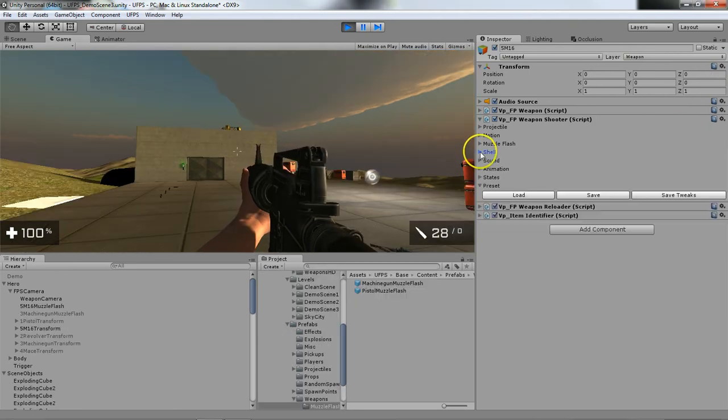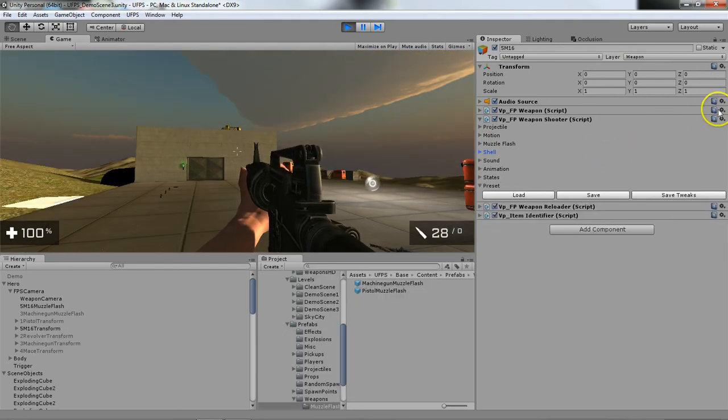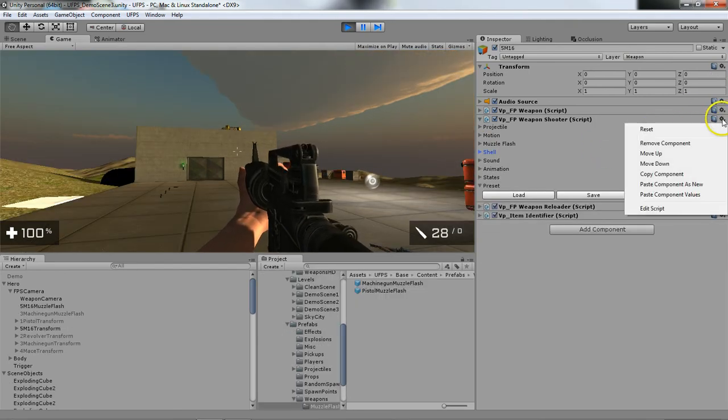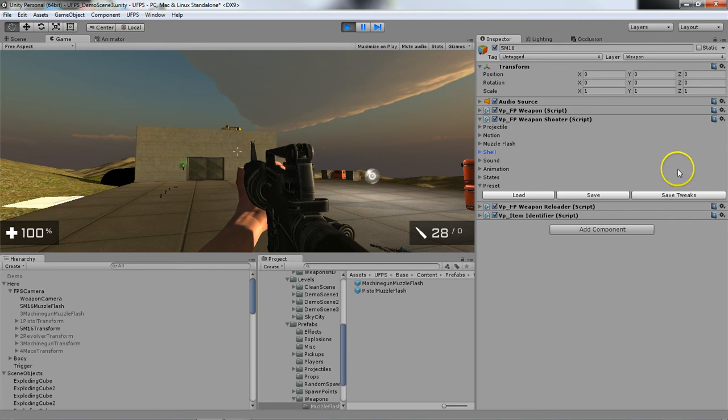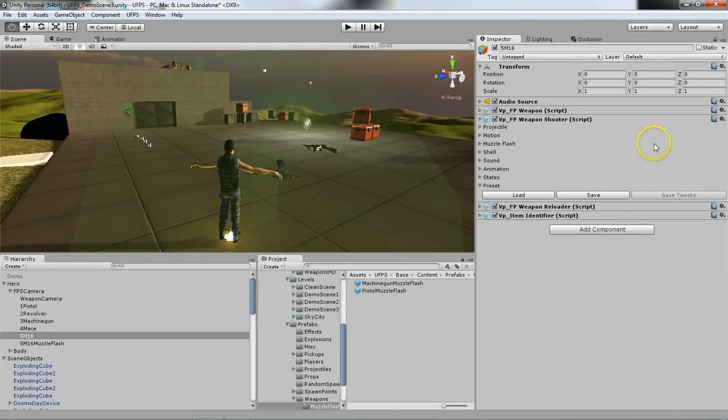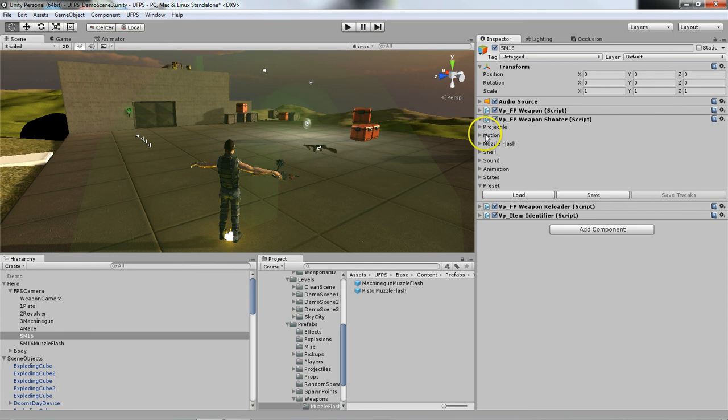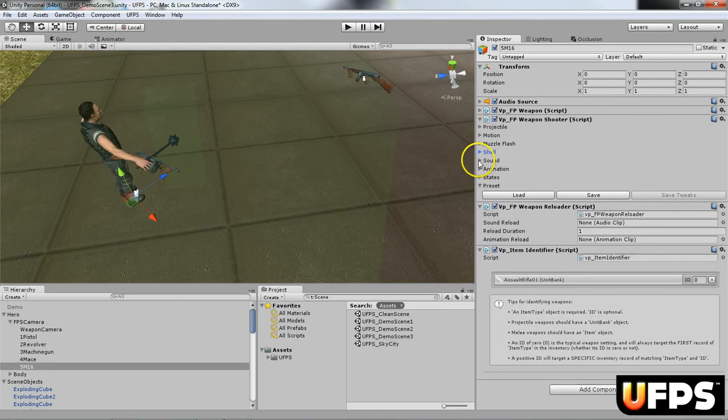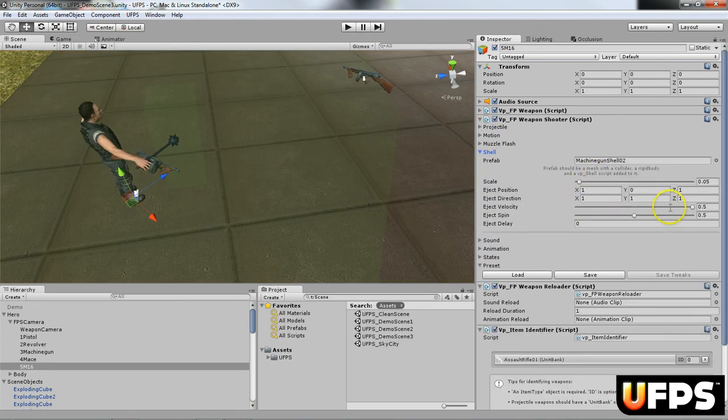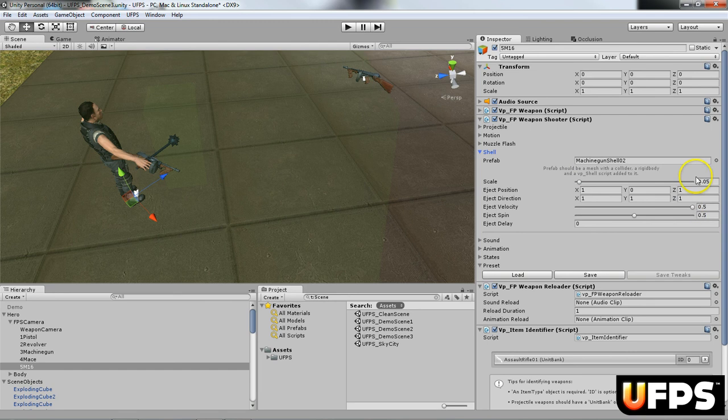So we are going to collapse that, select the cog icon, copy the component, pause the game, and paste the component values. Next up, you'll notice that the tweaks are loaded at 0.5, 0.5, and my scale is still there.